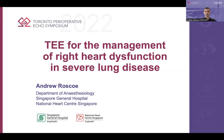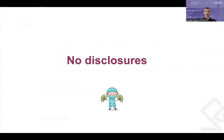Good morning everyone. I'd like to start by thanking the organizers for the invitation to speak at this meeting. The topic I've been given is to cover the perioperative role of TEE in assessing right heart function in patients with severe lung disease. I have no disclosures or conflicts of interest.